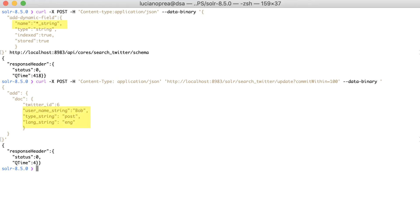Therefore, dynamic fields are really useful since you'll not have to type in every possible field. Thus, you can enjoy a simplified schema file.